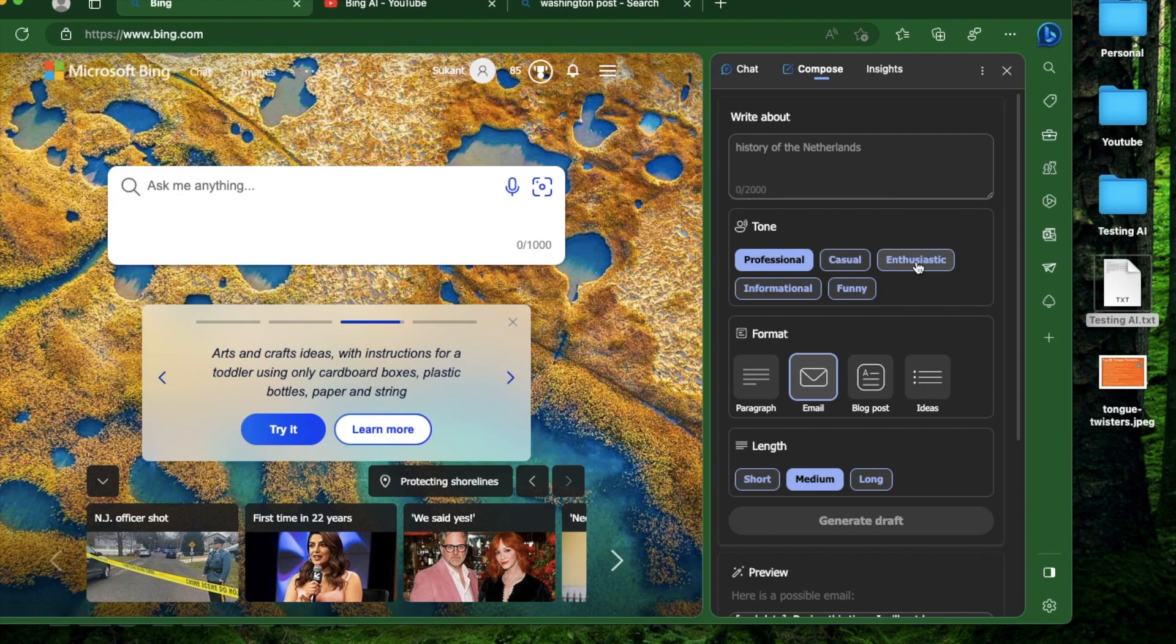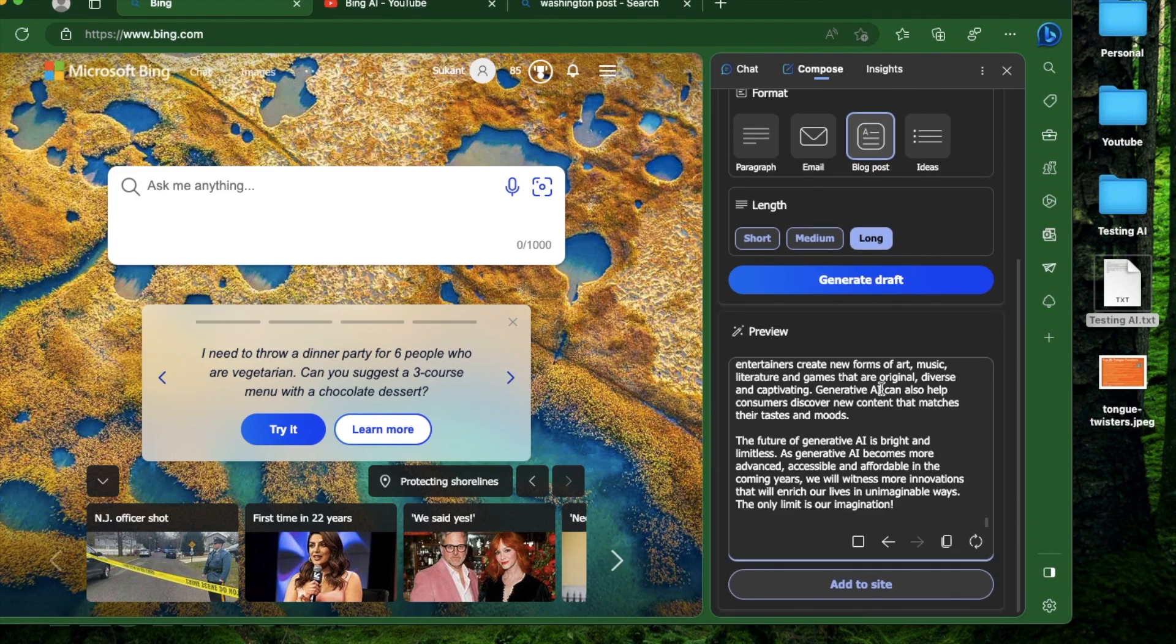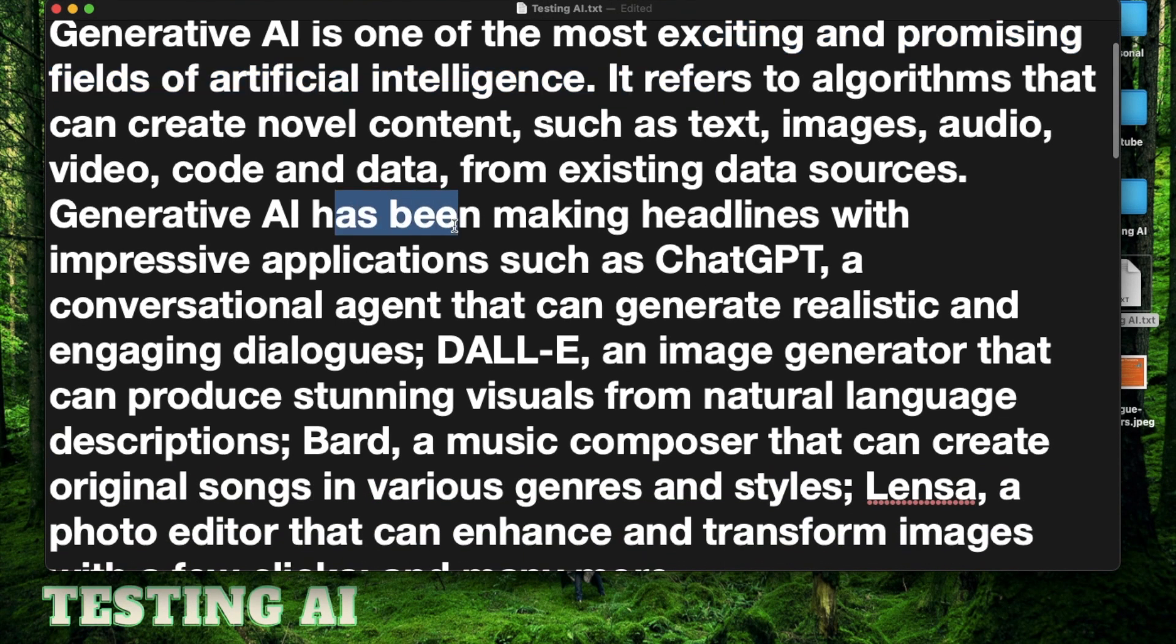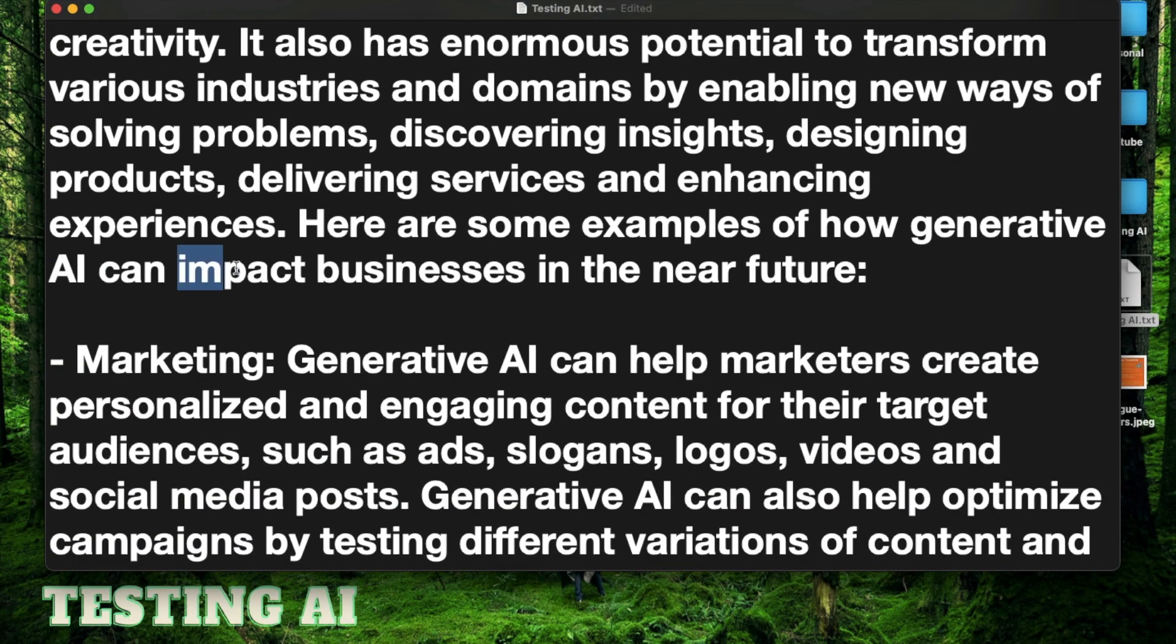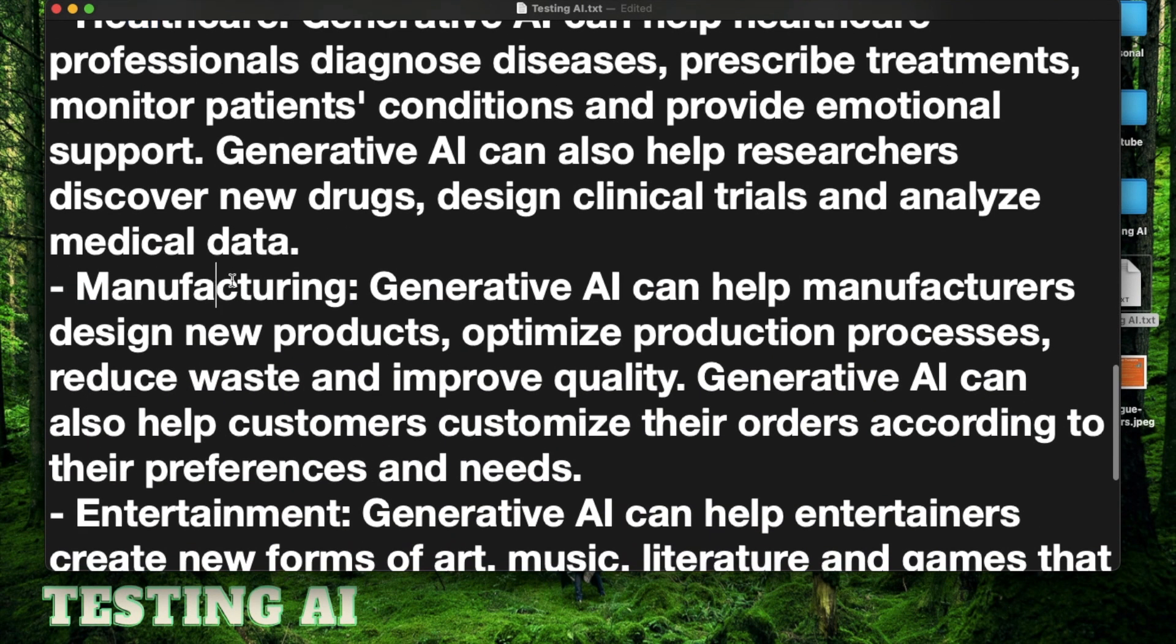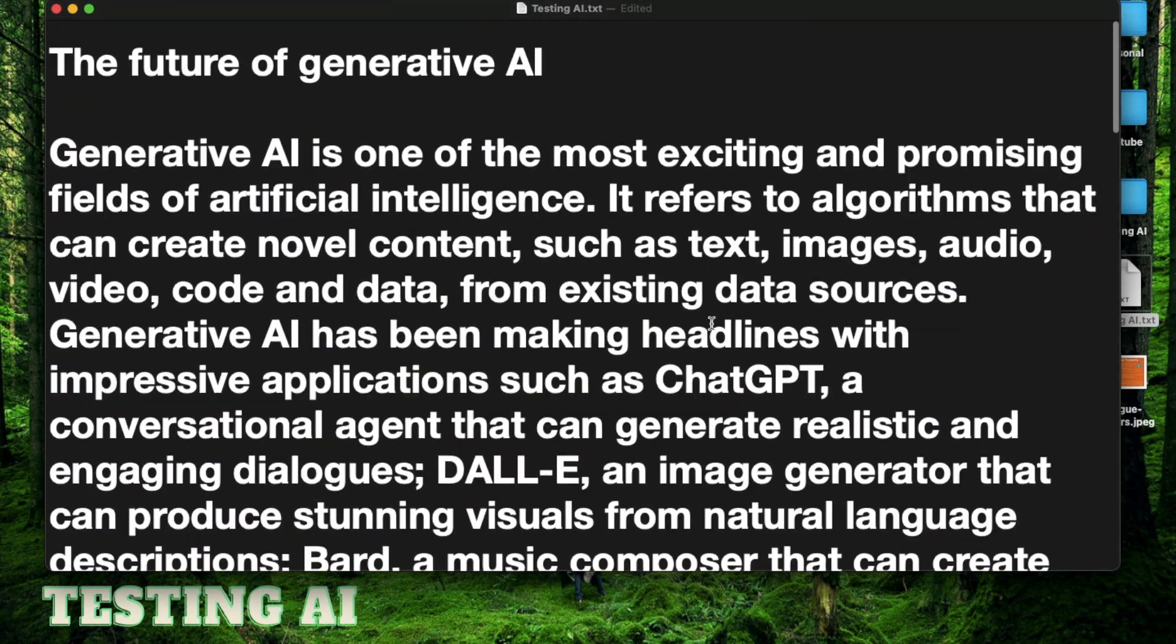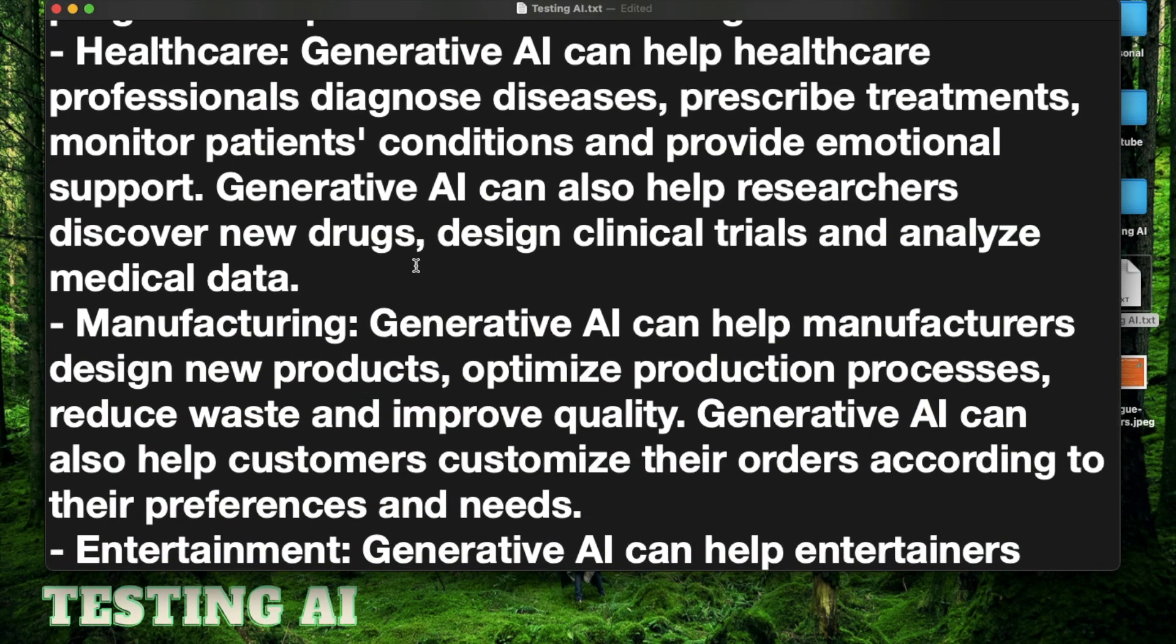Now let's try an enthusiastic blog post about the future of generative AI. Let's make it long and generate a draft. It talks about generative AI being one of the most exciting fields, mentions ChatGPT's realistic dialogues and DALL-E's stunning visuals, then covers impacts in marketing, education, healthcare, manufacturing, and entertainment. The only limit is our imagination. I think this looks like a really nice blog post. If we can add some examples for all of these sections, it would be totally worth posting.